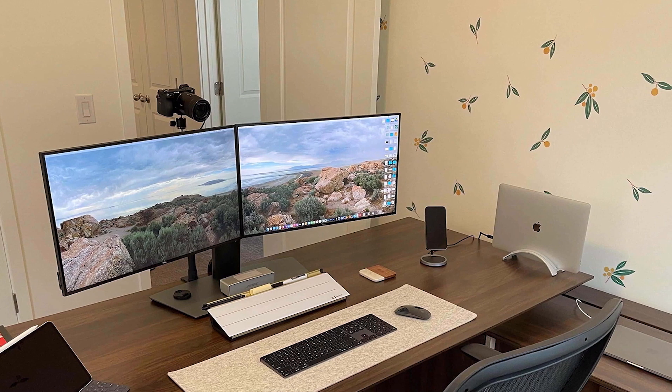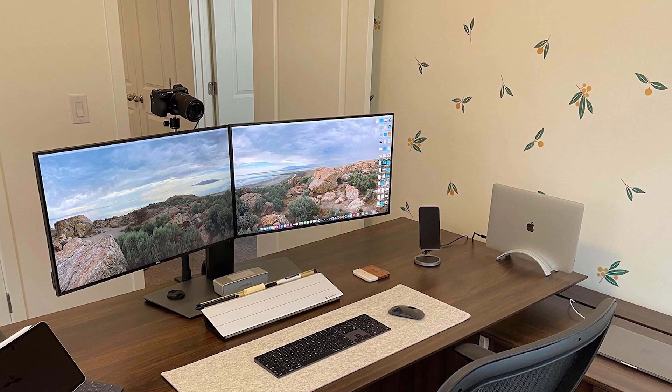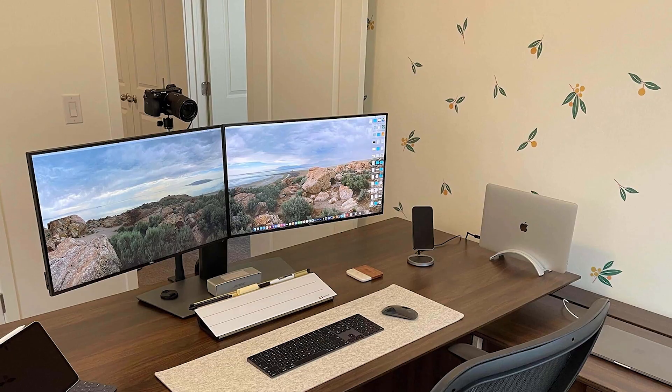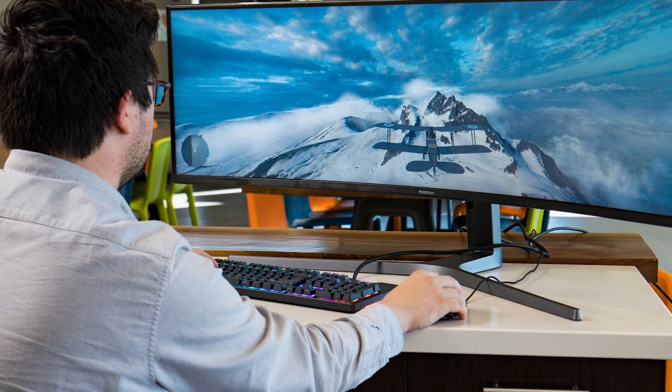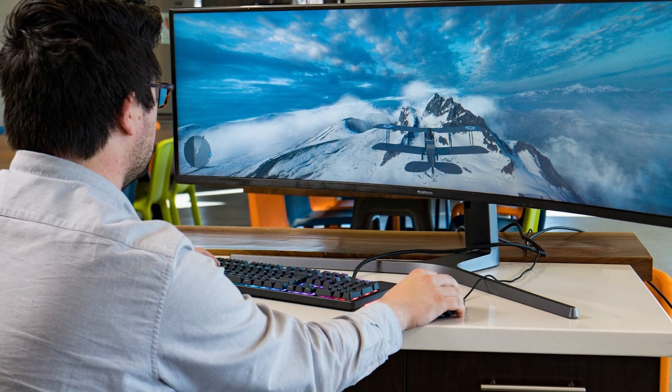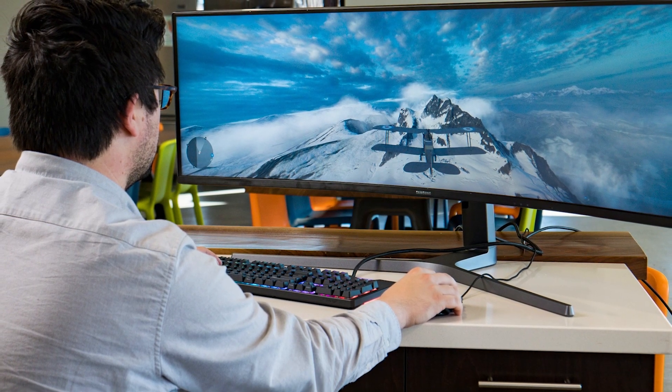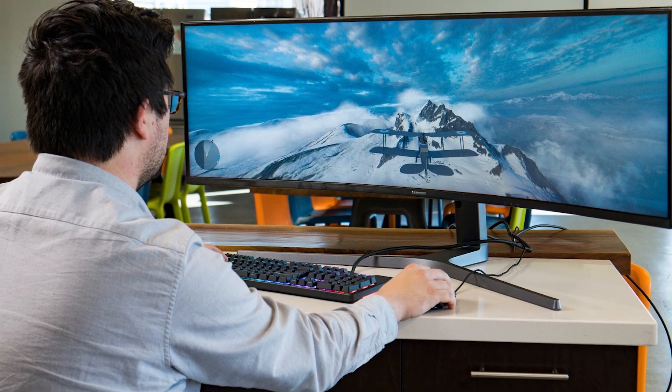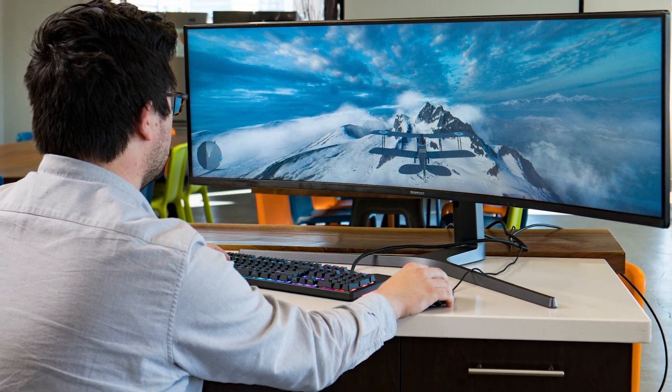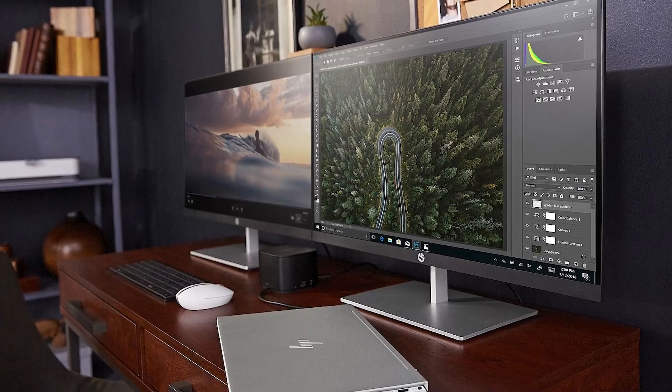It'll all be there before your eyes. Even comparing data or dragging and dropping files from one application to another will be more convenient. There are virtually no downsides to investing in extra screen space.